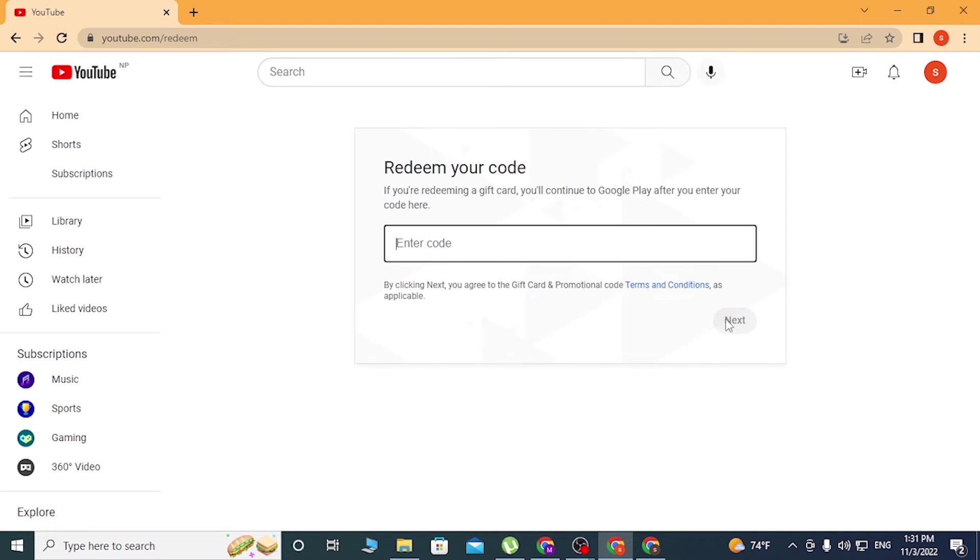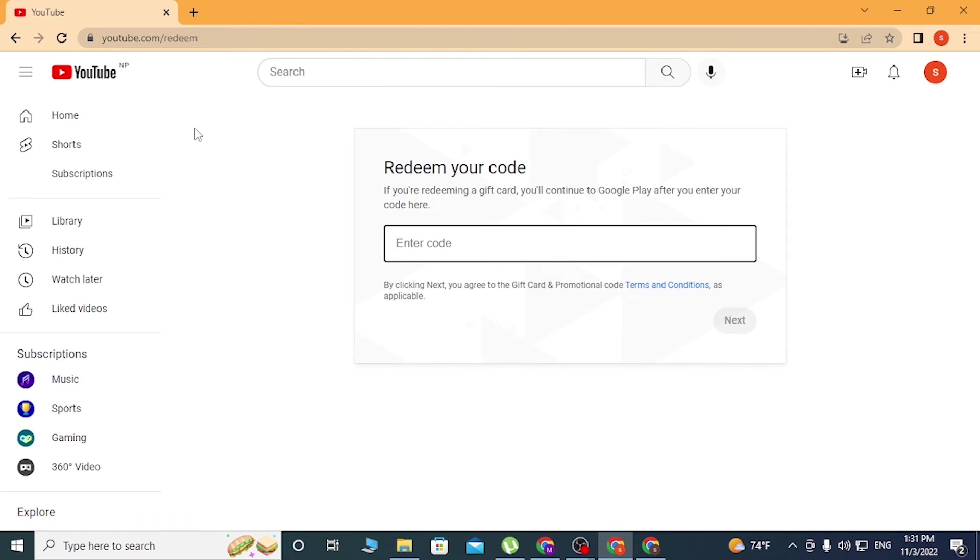That code will be redeemed on your account, your YouTube account which you're currently logged into. And that's it guys, this is how you redeem your YouTube Premium codes.